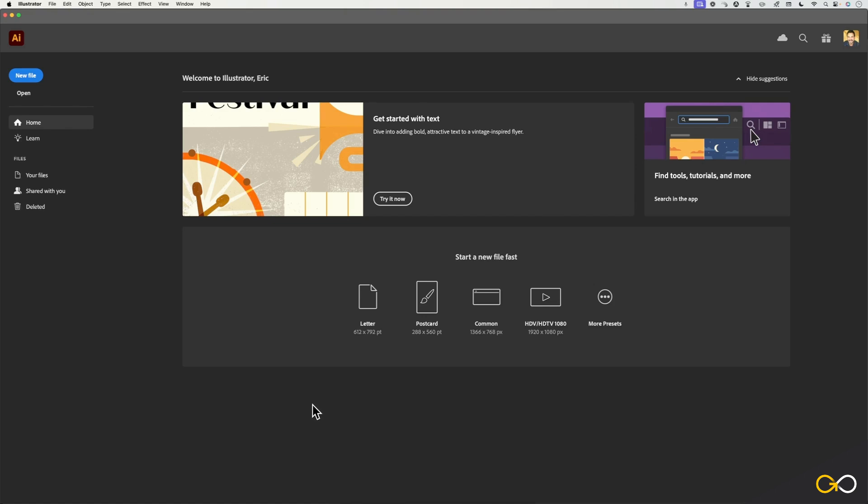So right off the bat, when you fire up Adobe Illustrator, you will probably see a screen that looks very similar to the screen you are seeing here, and this is the home screen.